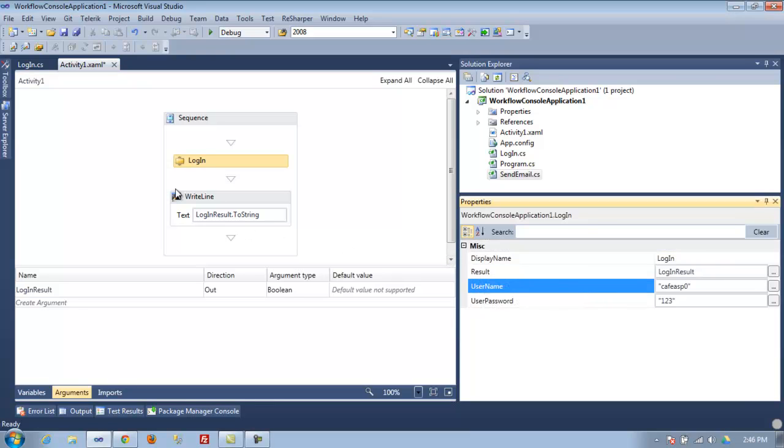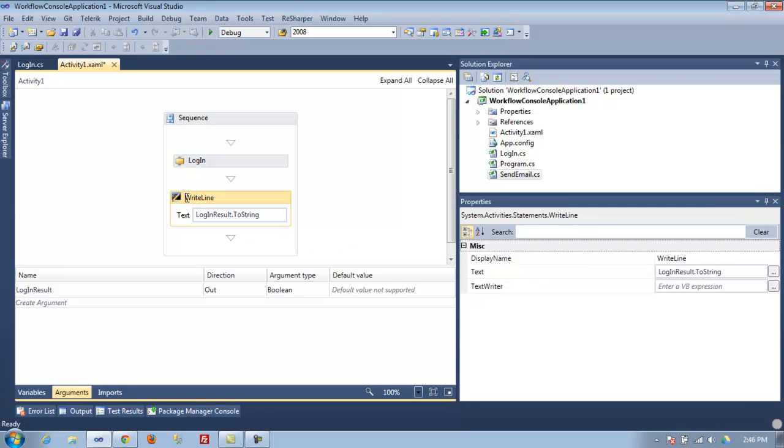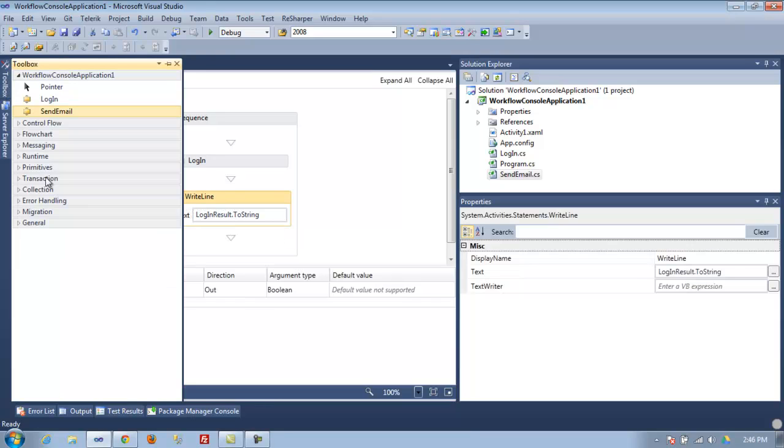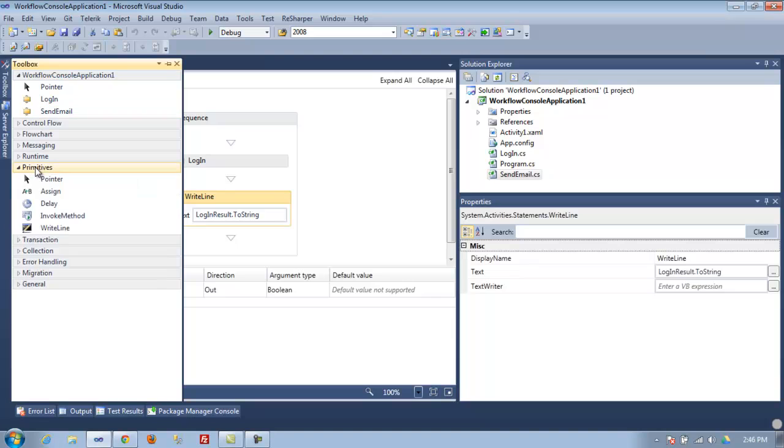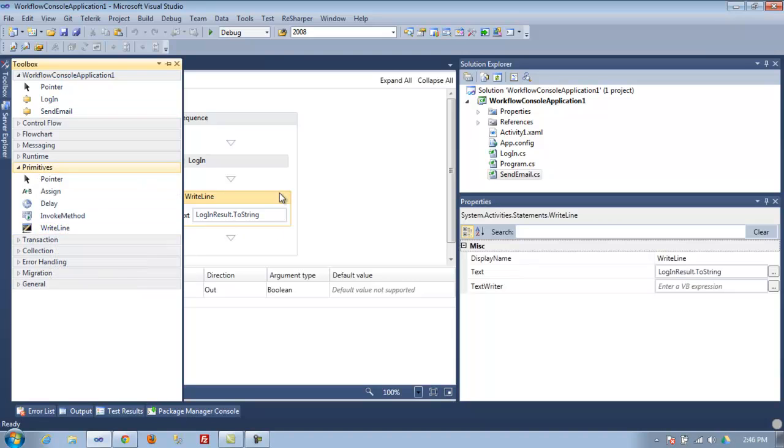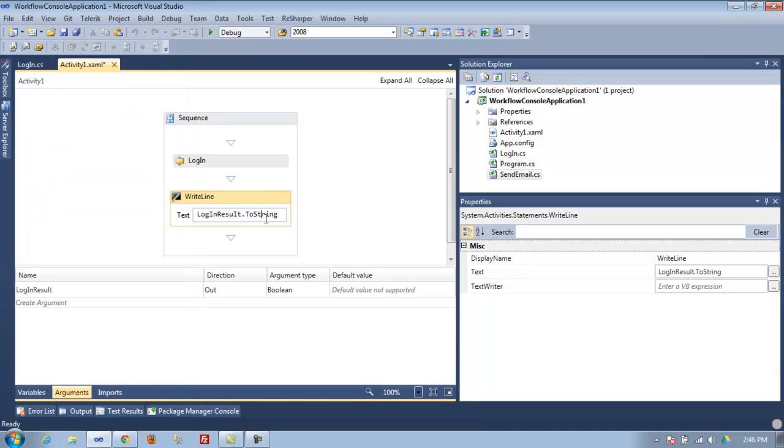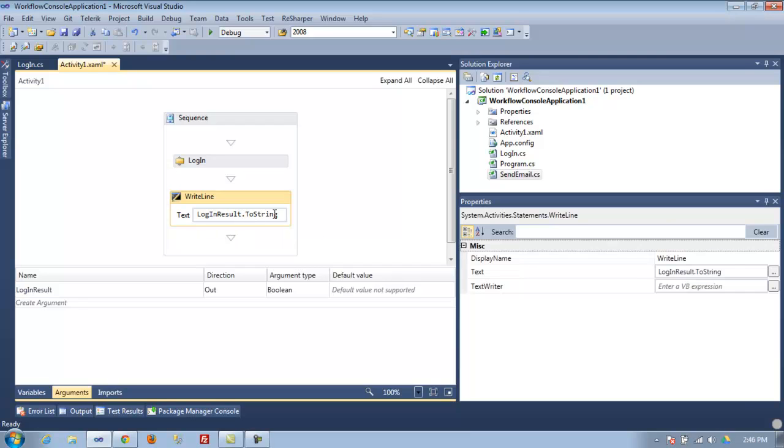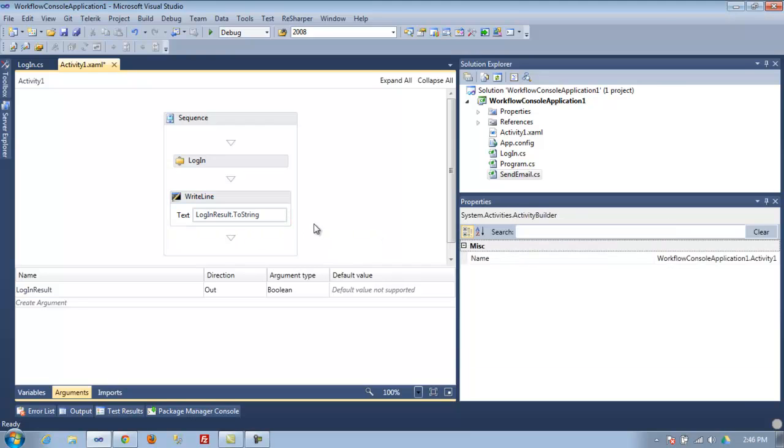The next thing we want to know is if it's true or false. All you do is drop down this write line and just type in 'login result dot to string,' and then we can see if it actually works.